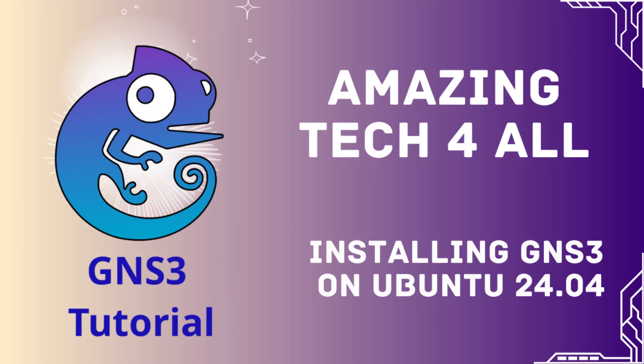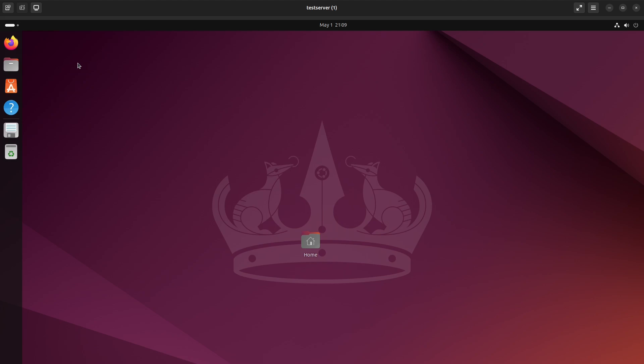Good day everybody, today we're starting a series on how to manage or run GNS3 on the Ubuntu Linux system.